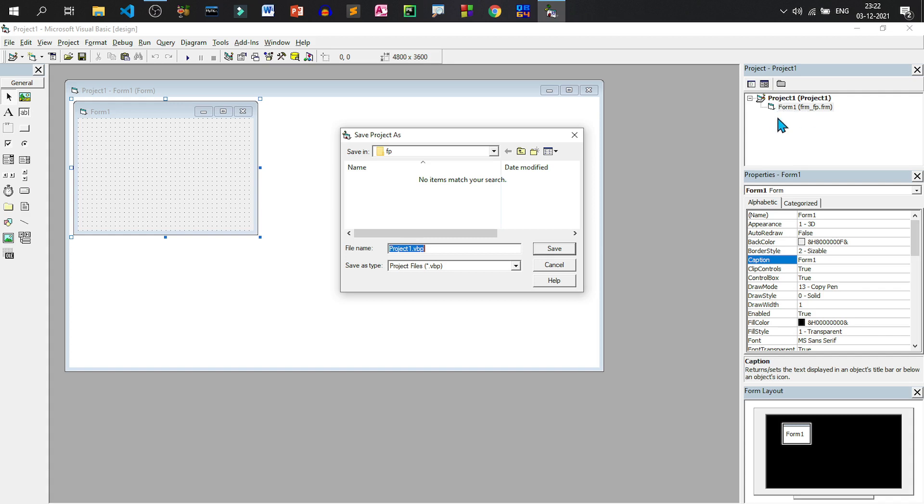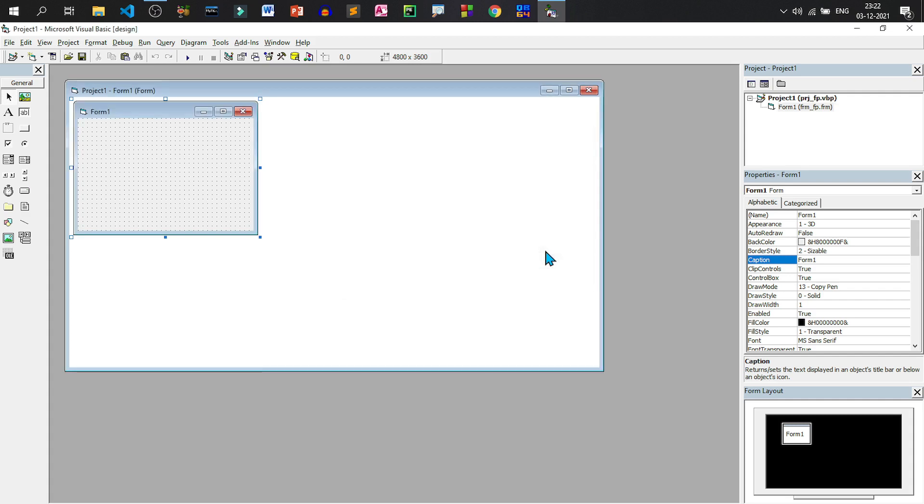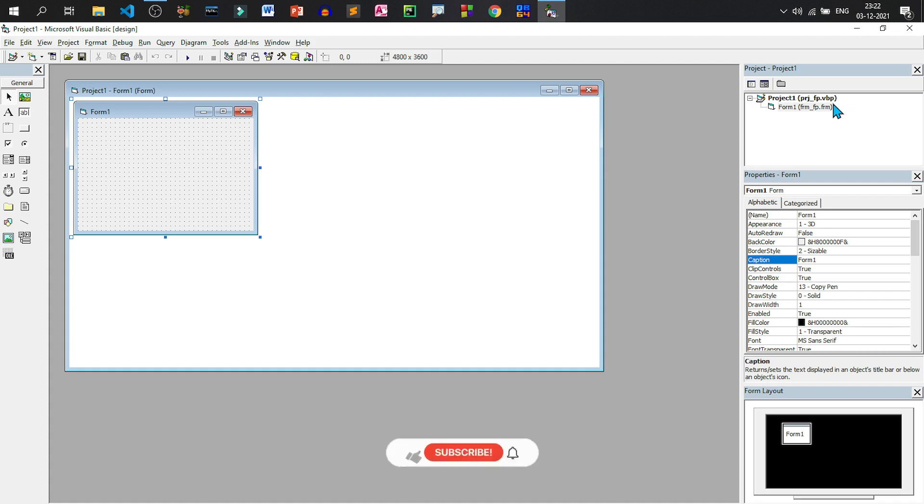Similarly, this project may also be saved. To save the project, we have already got the saved project dialog. So I will type PRJ for project underscore Fp. So PRJ_Fp is the name of the project. And the extension of the project will be .VBP. That stands for visual basic project. Let us save. Now see the name of the project is changed to PRJ_Fp.VBP. The form takes an extension of .frm and project takes an extension of .VBP.